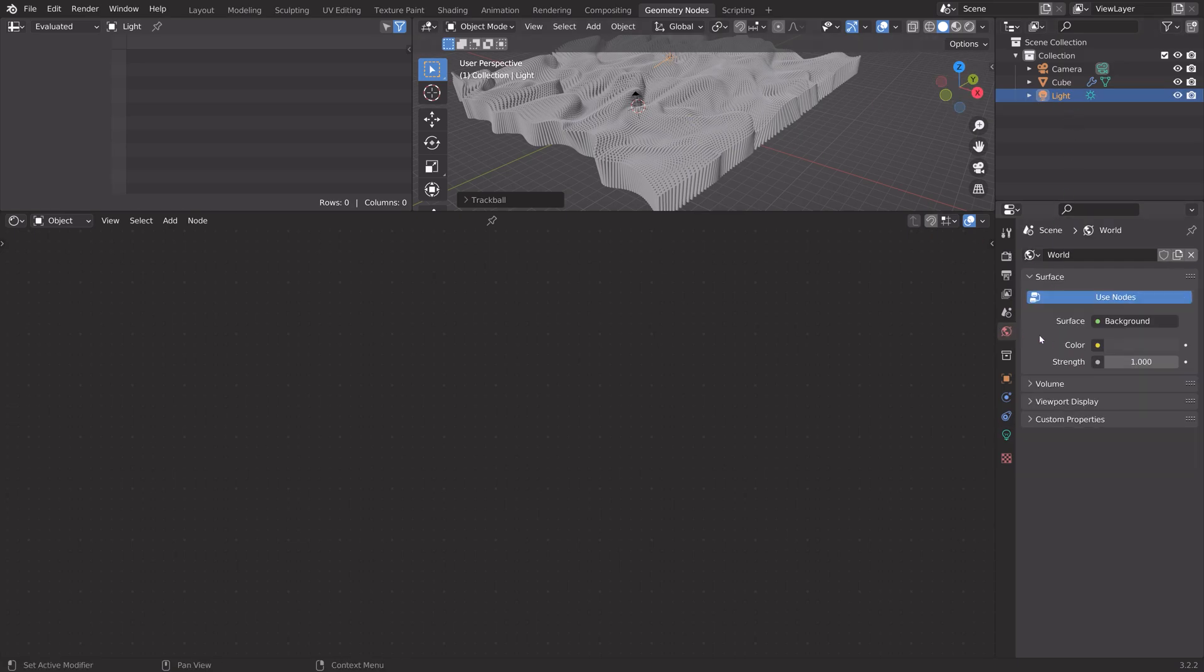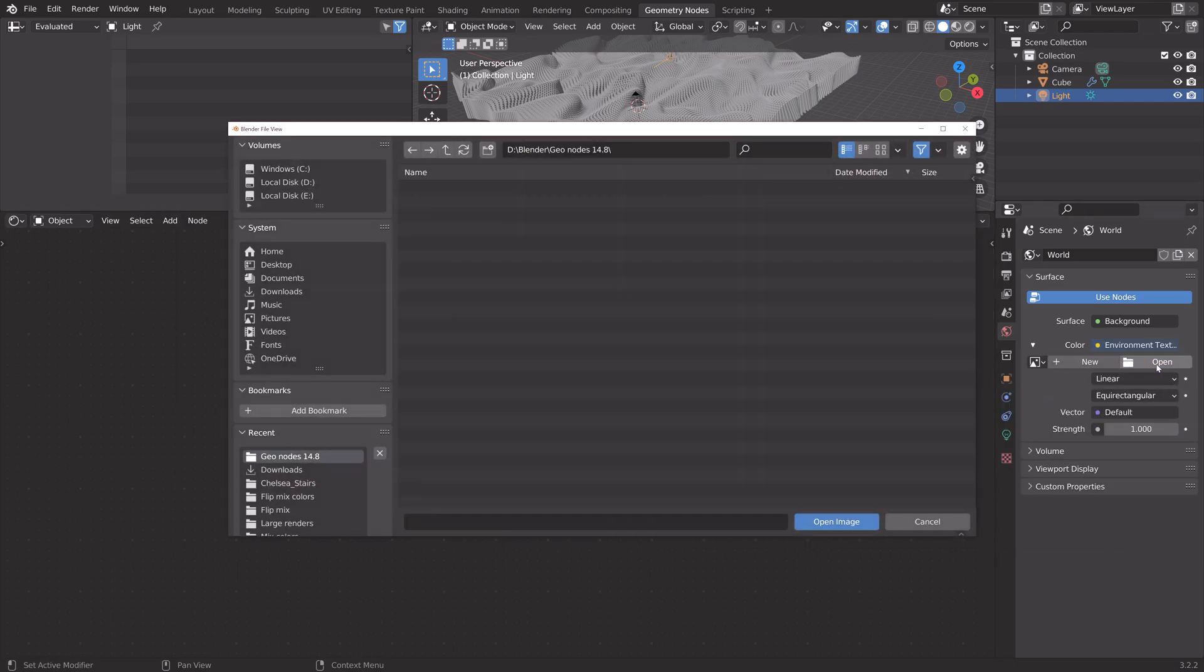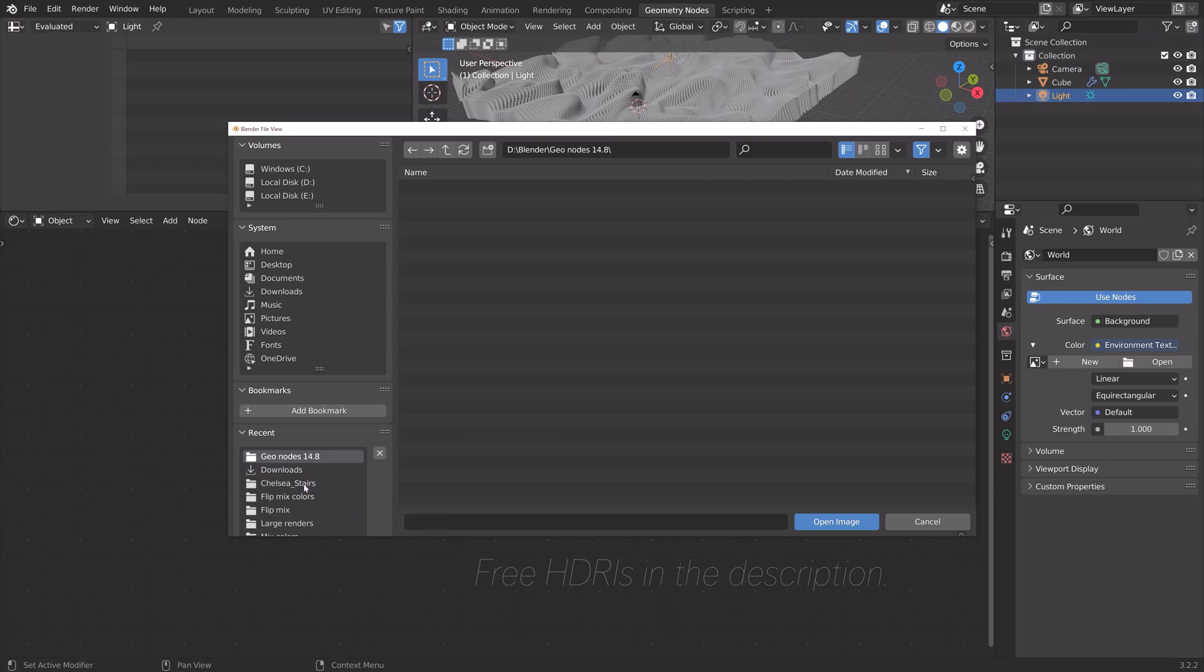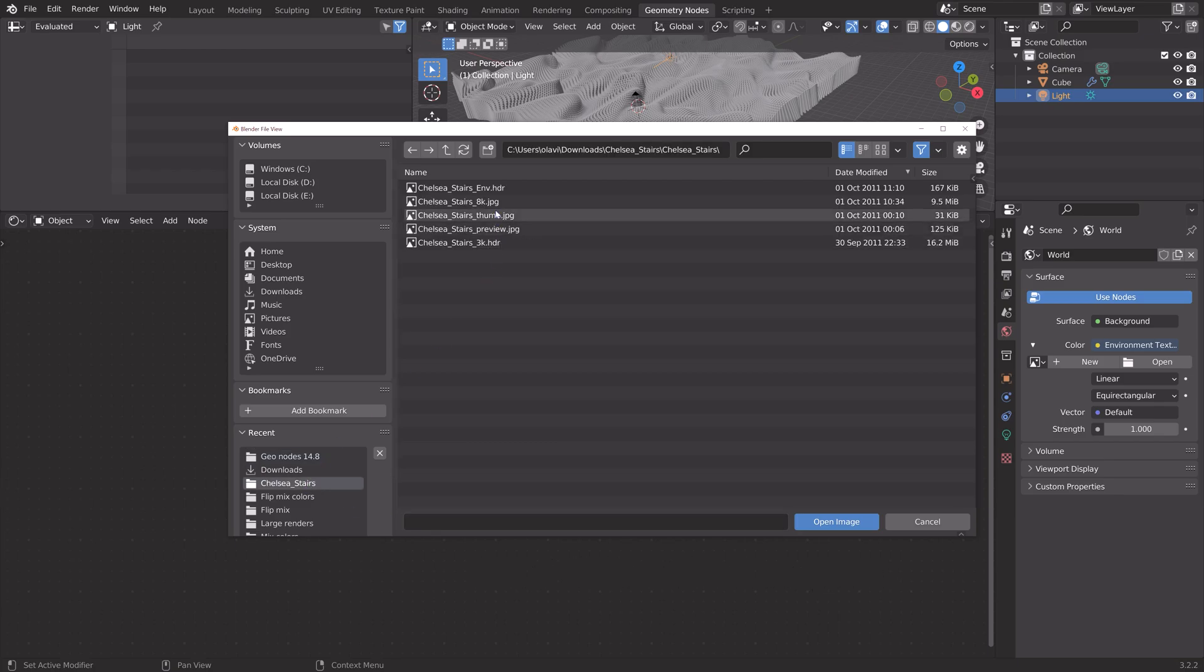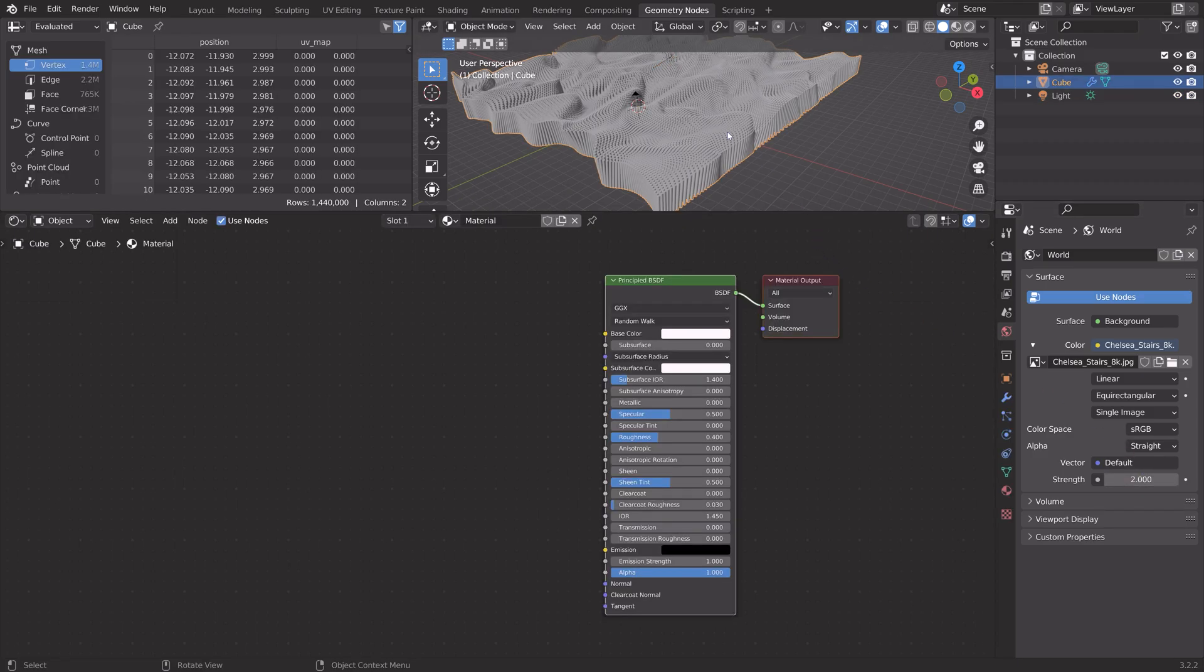Next, we can add a background damage. So, environment texture, open. You'll find a bunch of free background damages in the link in the description. I'm going to use Chelsea Stairs, which I often use. Set the strength to 2. Then we can go into the render settings.